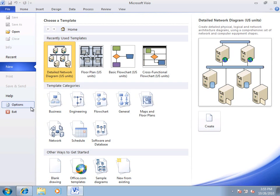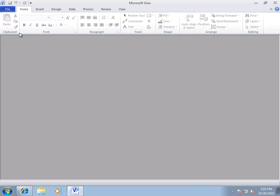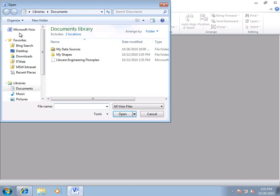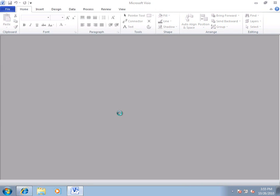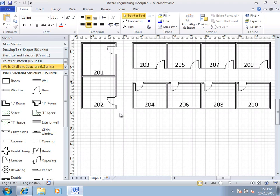and I actually do have a floor plan of my building, so I'm going to click Open, and here's the actual floor plan itself. So, I'm going to open it up, and you can see this is my selection of offices for this engineering group.